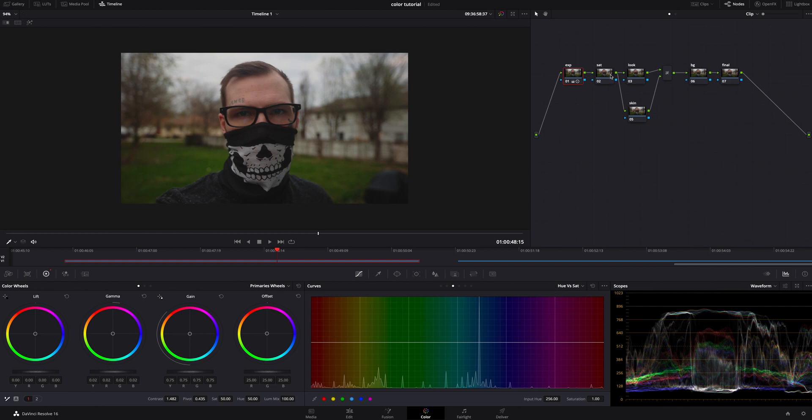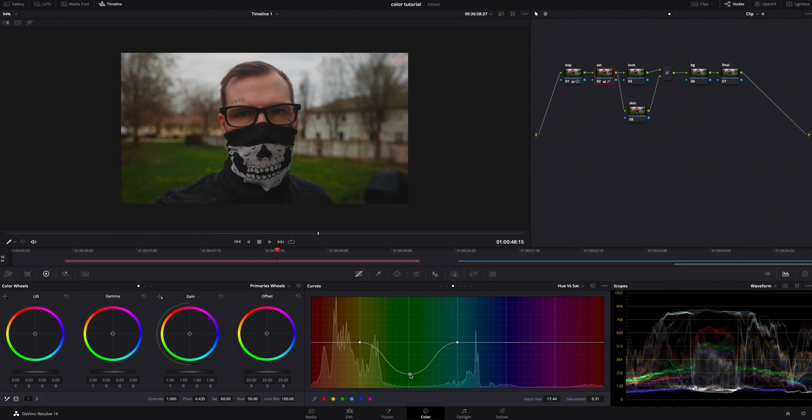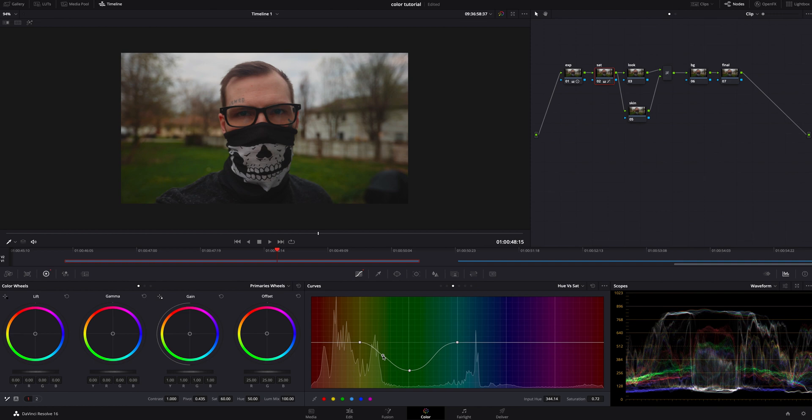The next thing we're going to do is click on saturation. We're going to bring this up a little bit, not too crazy. About 60 looks pretty good. The green in the background is looking a little too oversaturated. So I'm actually going to jump into the hue versus saturation within the curves, that being the third tab. And I'm going to bring the green down a little bit to kind of balance it out a little bit better. Add another point and bring that down just so it's not over the top.